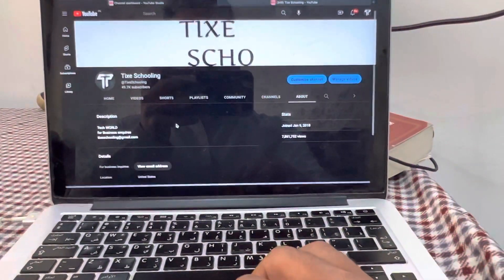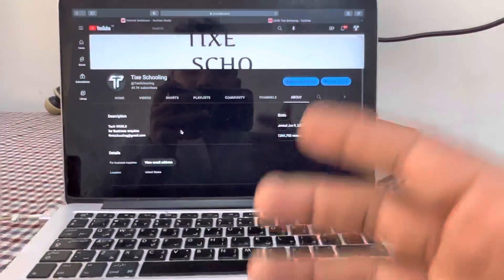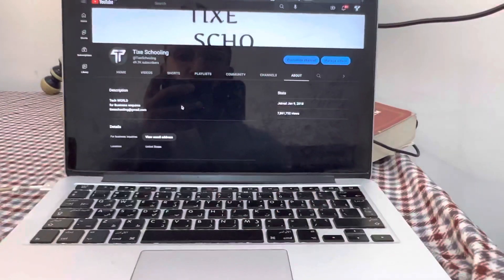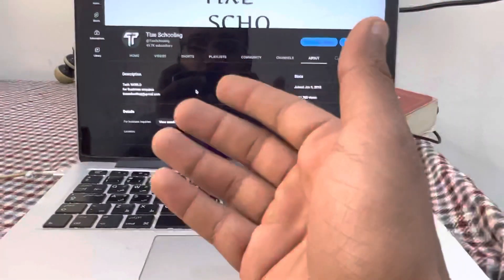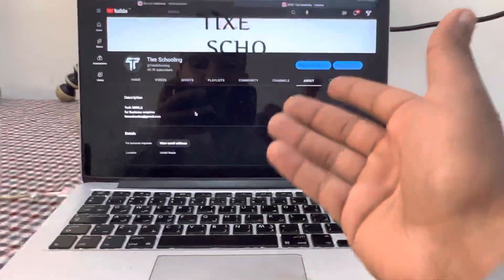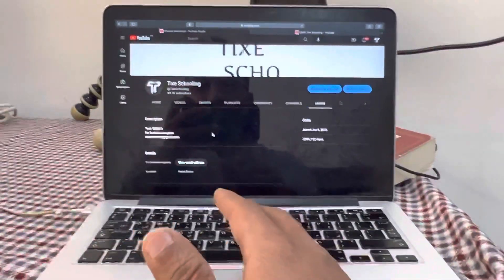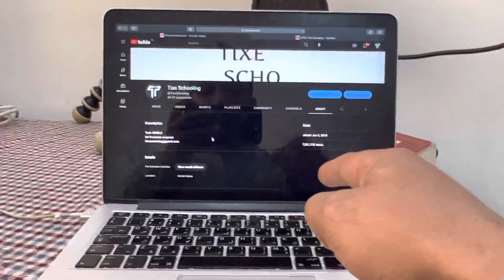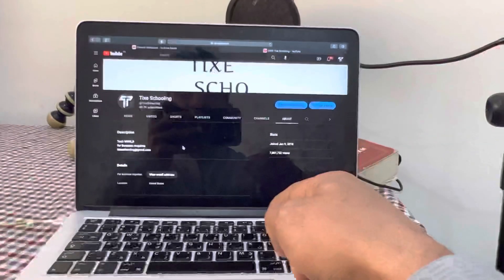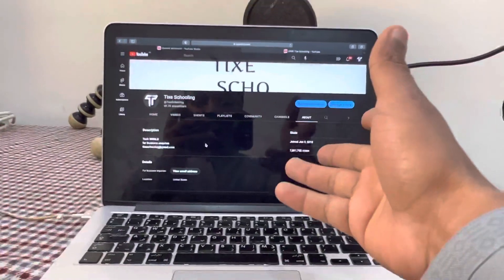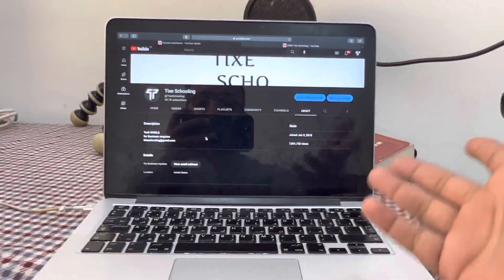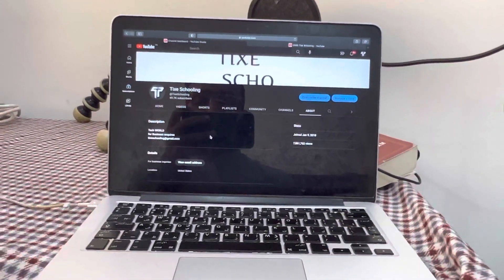So this is a really easy and quick method on how you can change your country on your YouTube channel. If you find this video really helpful, make sure to leave a comment below and subscribe to this channel. I'll catch you in another video. Keep visiting Tigs Schooling.